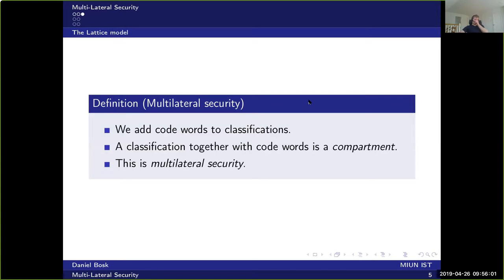Multilateral security is about adding these code words as classifications, so that instead of just having up-and-down ordering we also have a sideways direction. The multilateral part is the sideways dimension. A classification together with a code word is called a compartment — hence the word compartmentalization — and that is the essence of multilateral security.